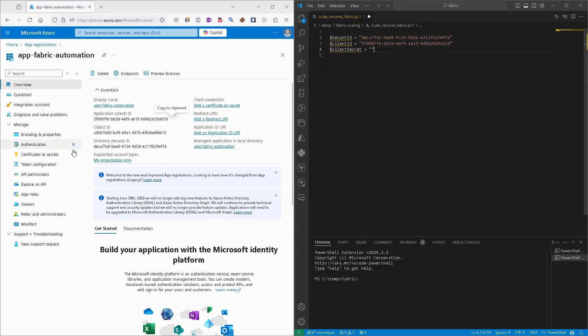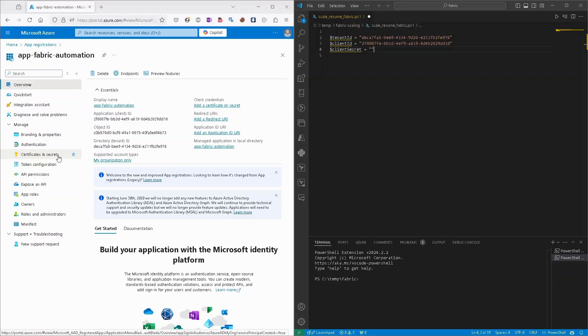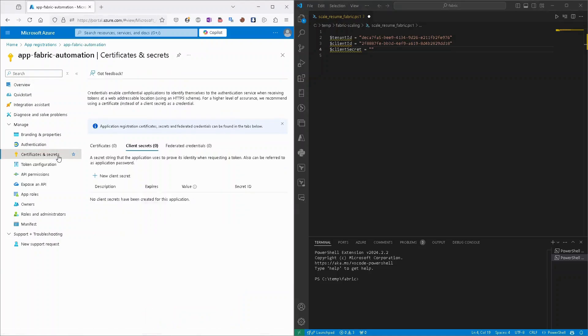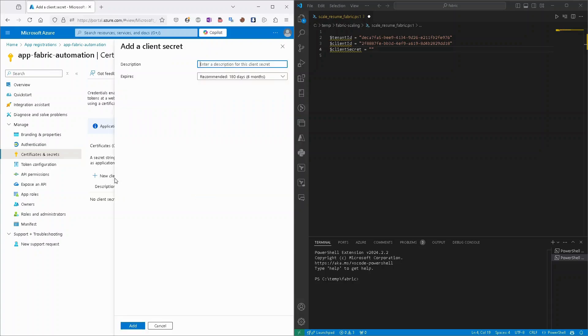Client secret we need to generate. So we need to switch to certificates and secrets. Here we can add new client secret, provide description if needed, and how long it will be active. As you can see, by default after six months this password will expire.